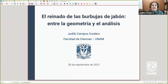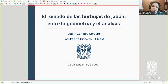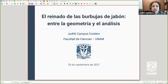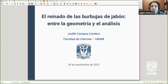La plática del día de hoy está dentro del marco de lo que acaba de comentar Janet, que es a lo que yo me dedico, principalmente centrado en problemas de minimización en cálculo de variaciones. El tema que voy a usar de pretexto para contarles de estas cosas lo titulé así: el reinado de las burbujas de jabón entre la geometría y el análisis.